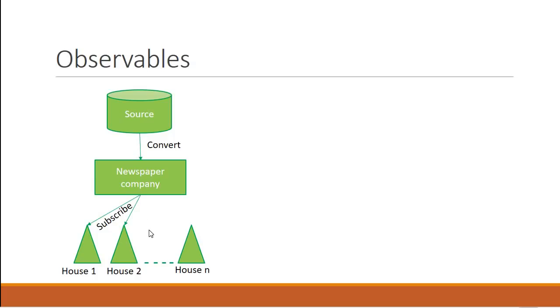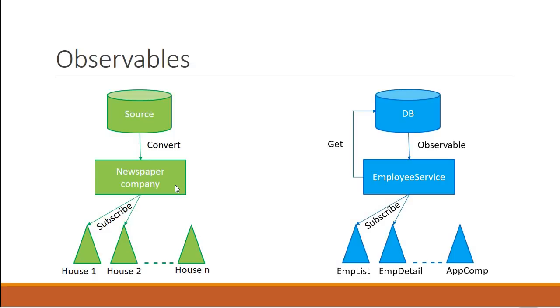So now that we have understood this basic example, let's see how we can relate this to observables in the application we are working with. The newspaper company is like the employee service in our application. The source of information is nothing but a database or a web API or a web service.